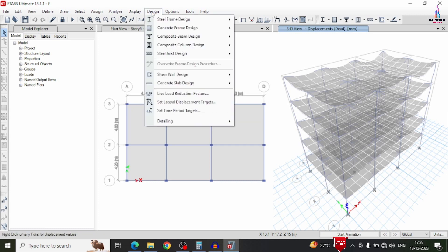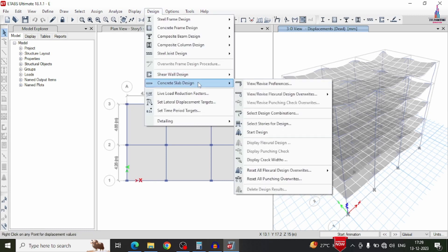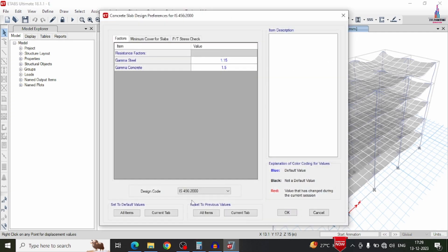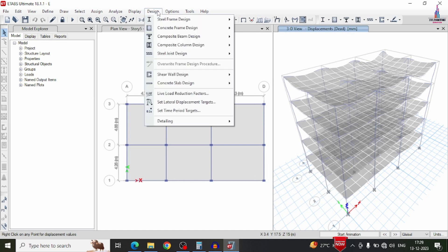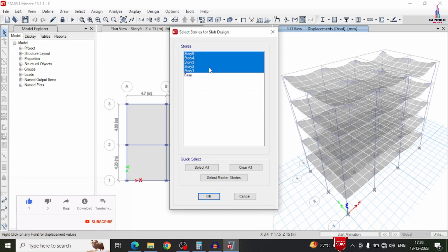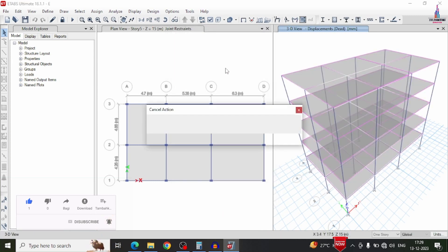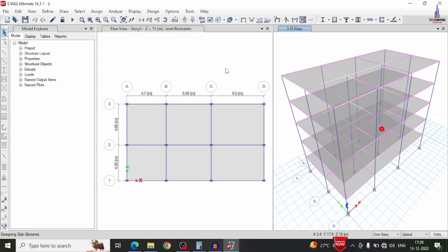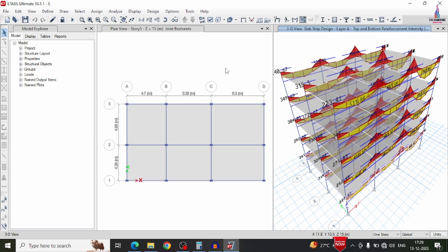Go to design option, select concrete slab design, and view/revise preferences — verify the code is IS456. Click OK. Then go to design, concrete slab design, and click start designing check. Select the floors 1 through 5. It will perform the slab design according to IS456 and show the slab strip reinforcement intensity diagram and pressure diagram results for all five floors.